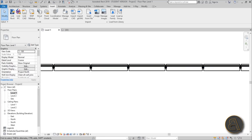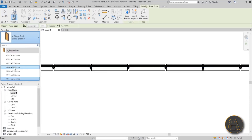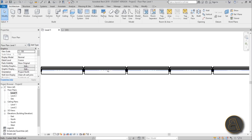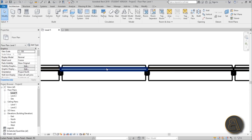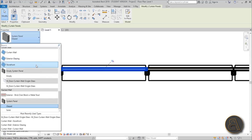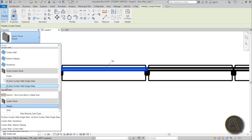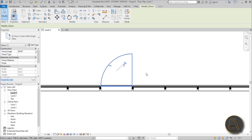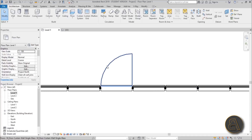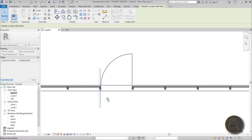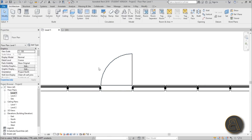The door won't appear in the regular Doors command — it's actually a curtain wall panel. In the floor plan, hover over the curtain wall and hit Tab to select just one panel, then unpin it. You can change it to empty, solid, or the curtain wall single glass door. You can flip it and adjust it just like a regular door.